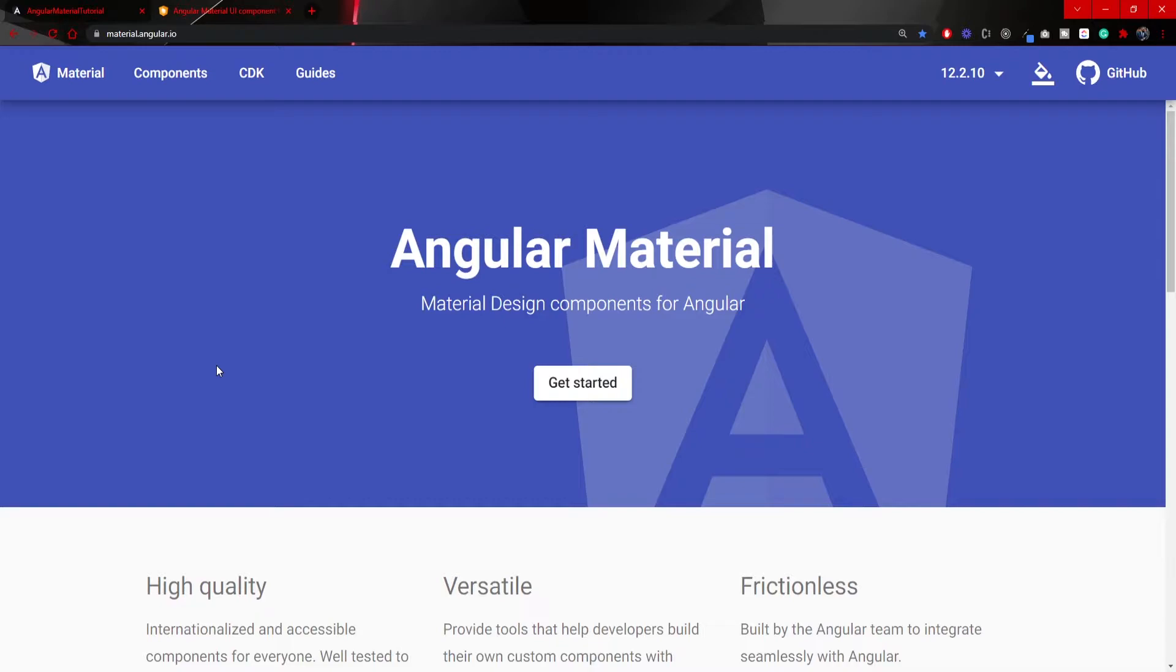through the whole series you will see how can you install Angular Material, use it properly, use each component and CDK from Angular Material.